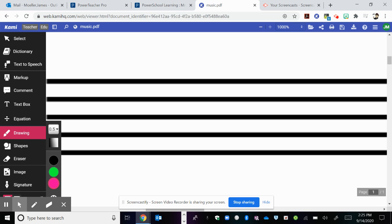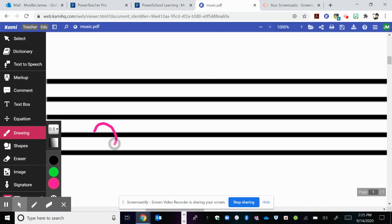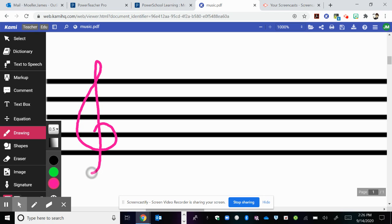Hello guys, this is going to be our review for our ledger line lesson. So first we have our music staff. Make sure that you have your treble clef on your music staff so you know what our names are.